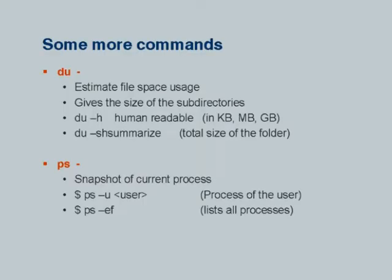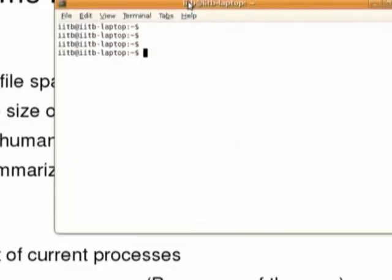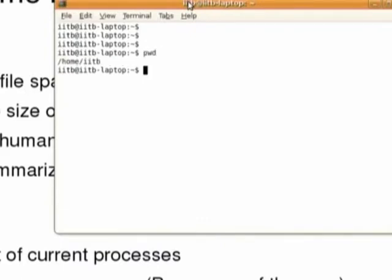The first command is 'du', which is used to see the directory size. After opening the terminal, you will be in your home directory. Type 'pwd' to see the current directory — your current directory will be different than mine.